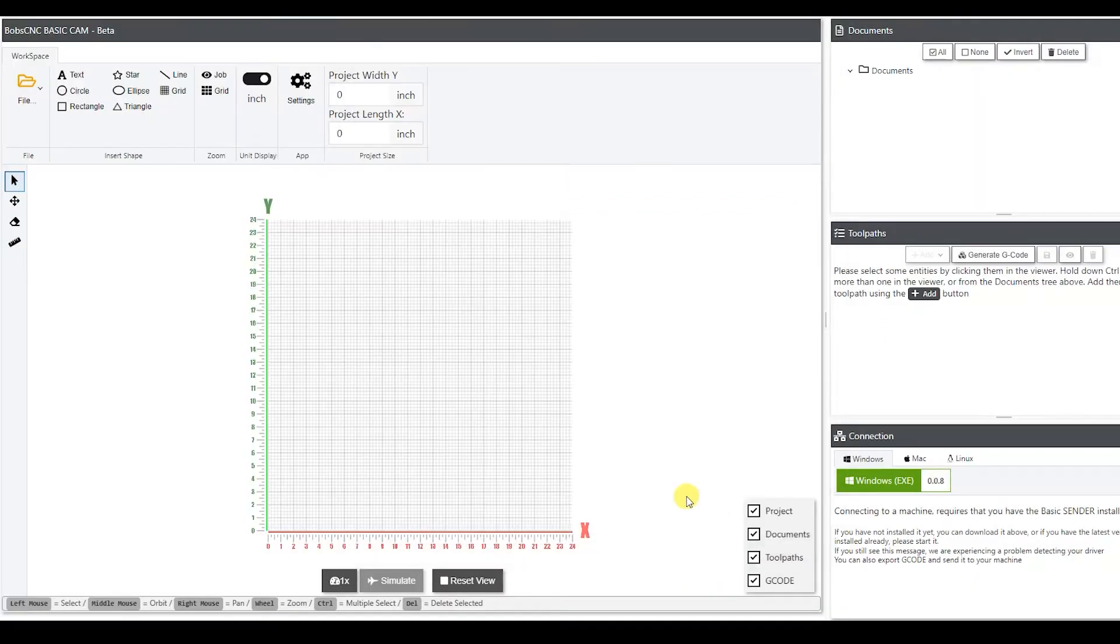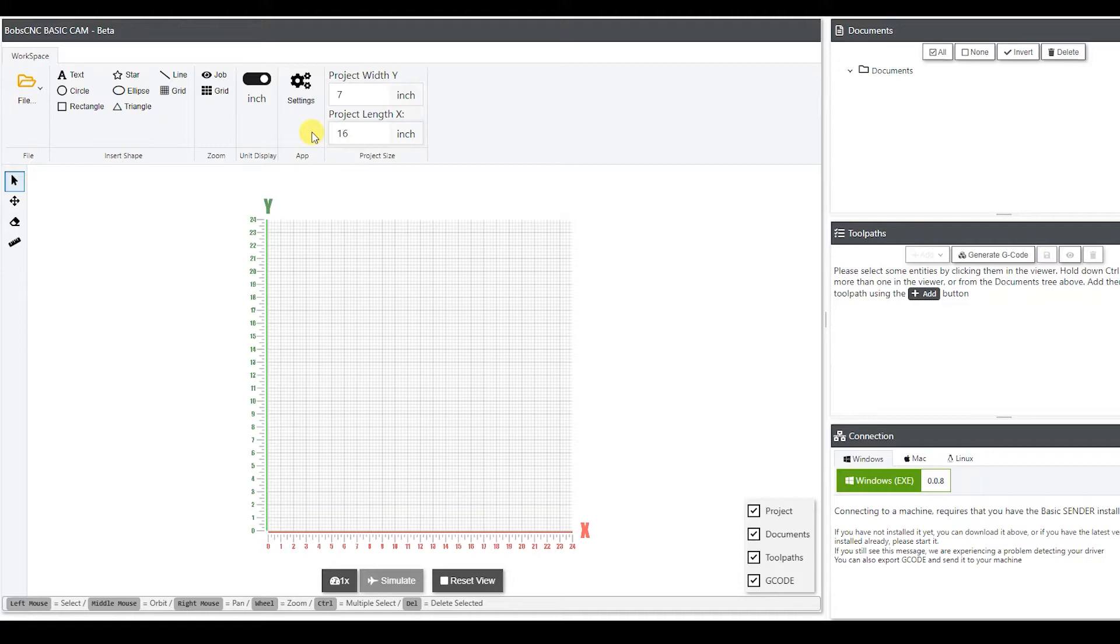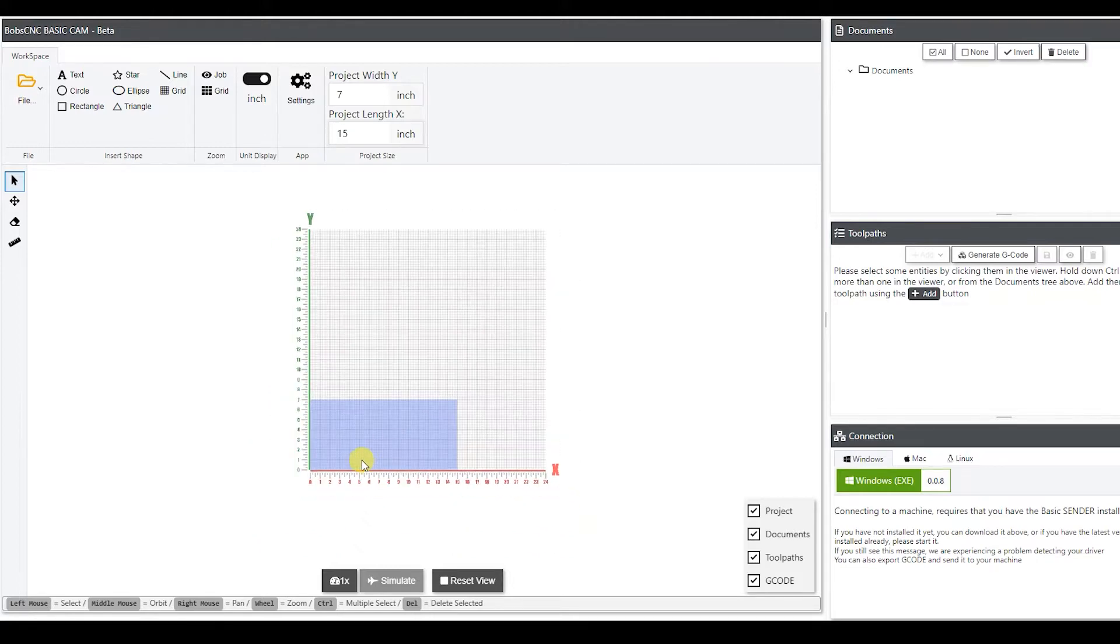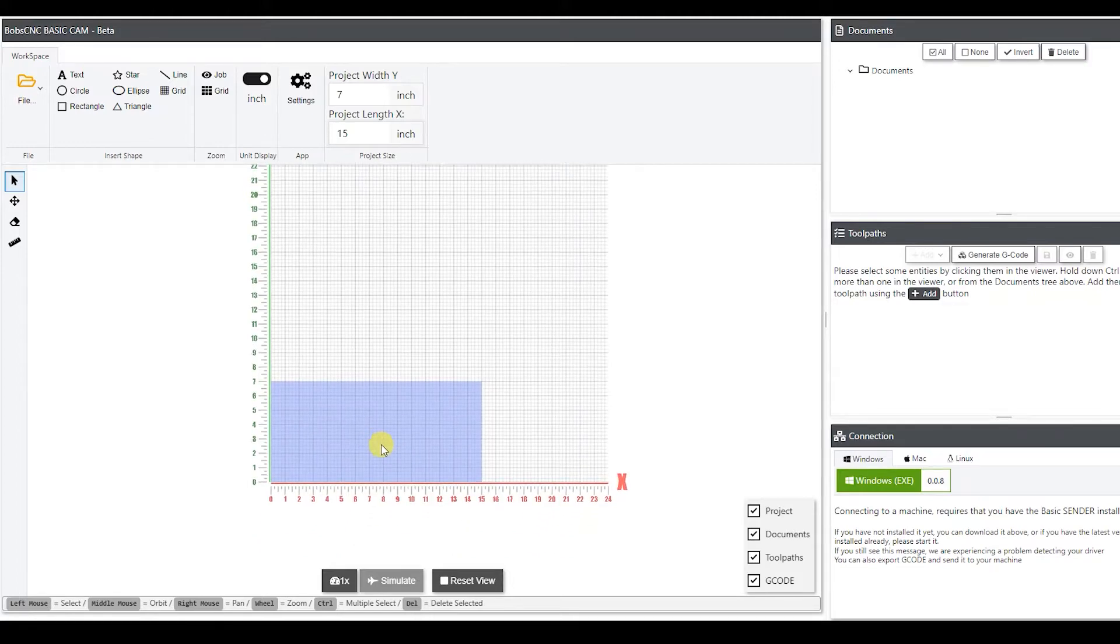We're going to hit save. Next we want to make a project width and project length. This will be the size of the wood that you're going to be using. So I want mine to be about 7, and I'm going to use 15. And that's going to create this little thing down here. It's just a visualizer, so if we have wood that's a certain size, we can make sure that we're going to get our lettering in there and get it centered where we want it.